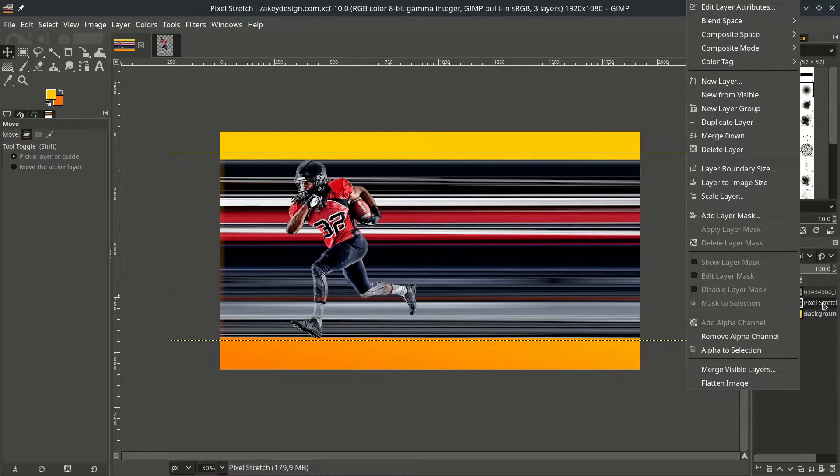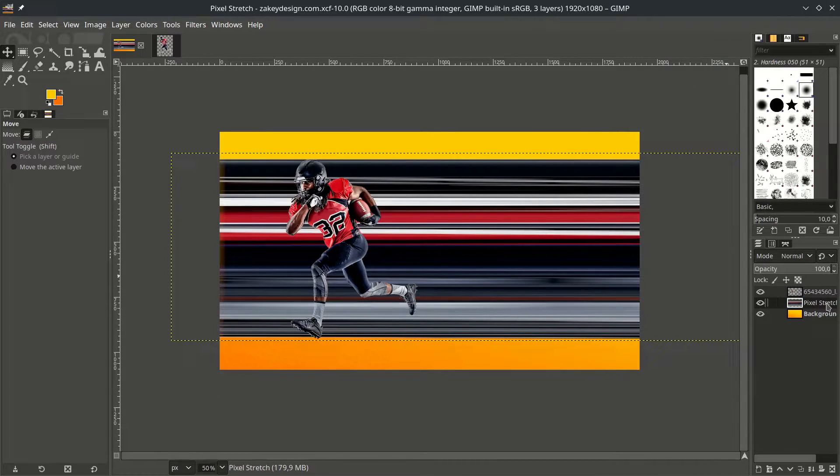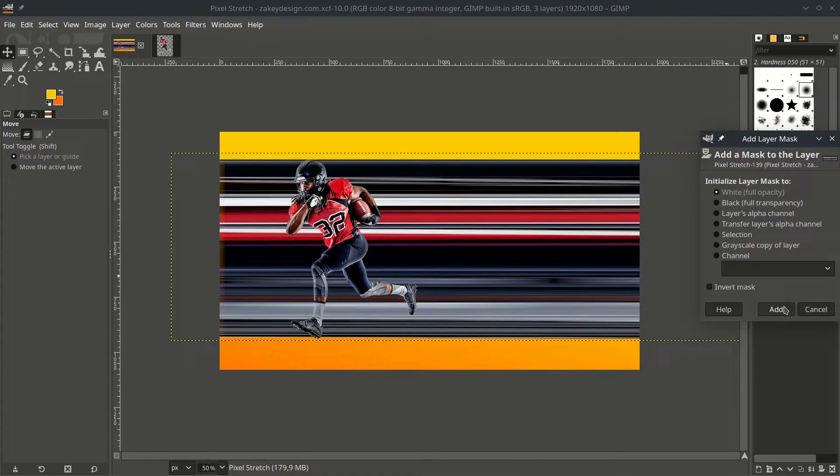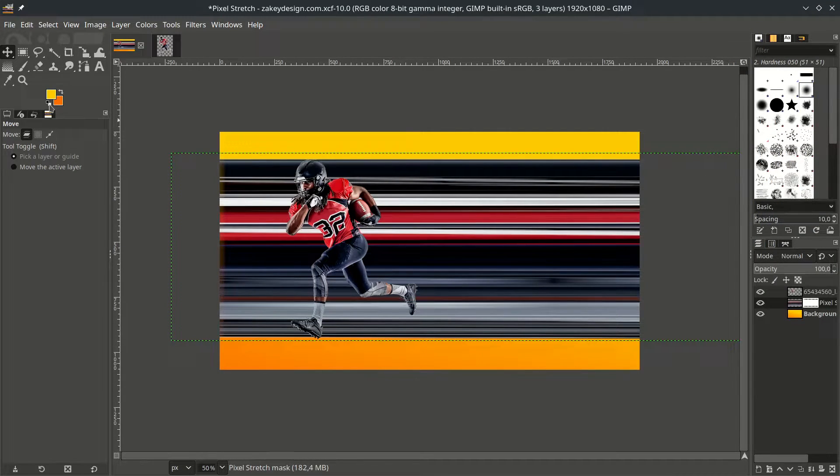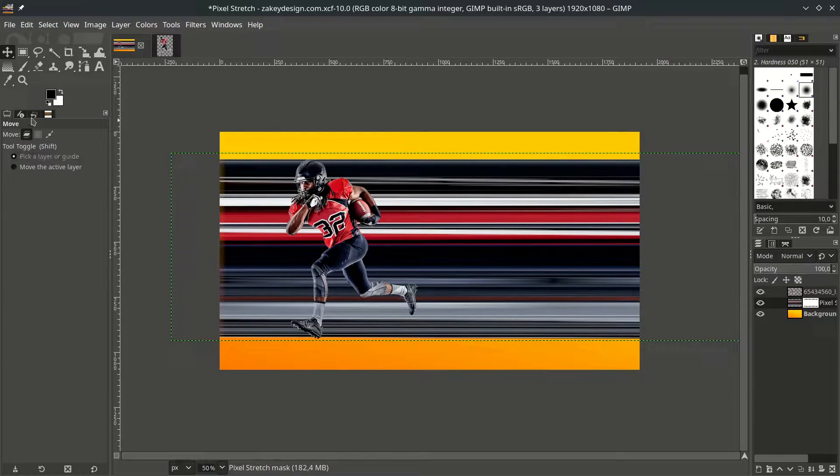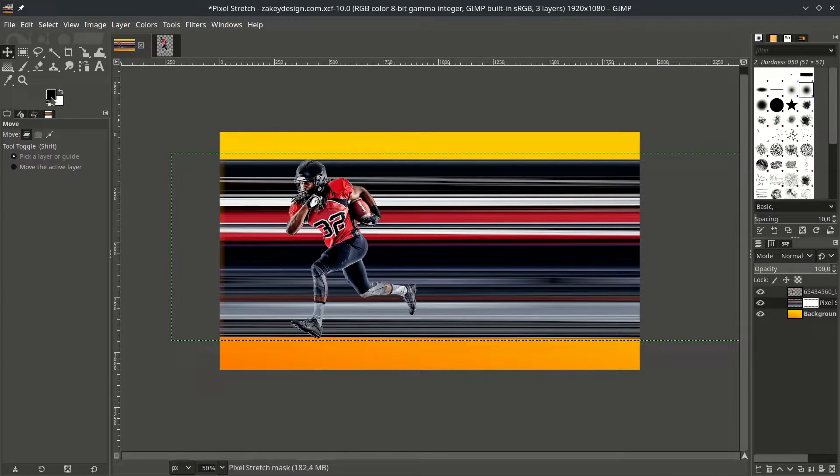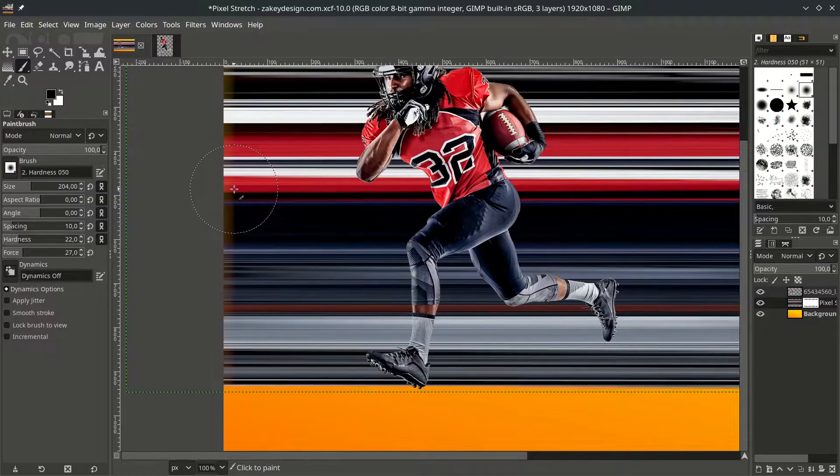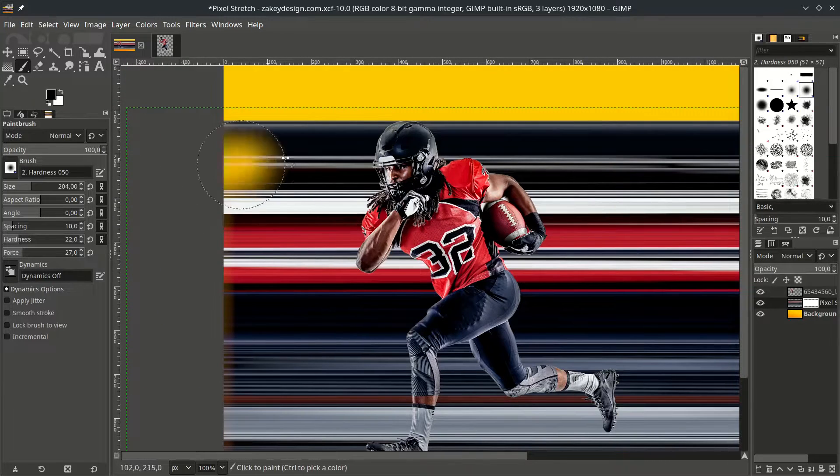Now hide some part with layer mask. In the pixel stretch layer, right click, add layer mask, choose white full opacity, then hit add. Click this icon to make it default, make sure the black color is active, and click this brush tool, and just brush it.